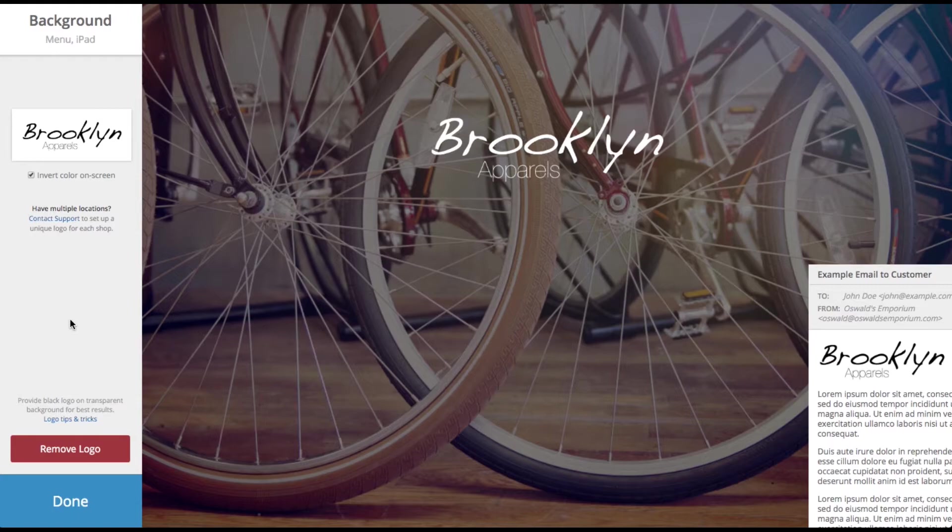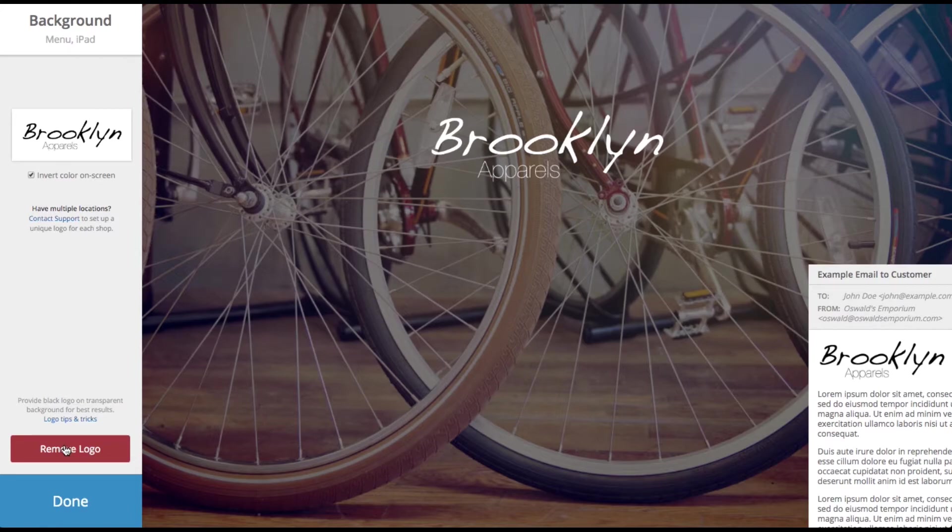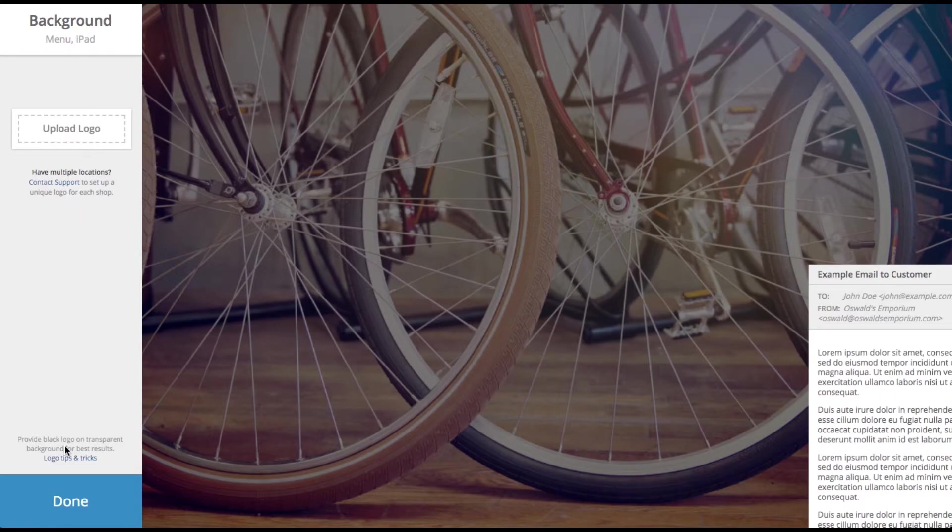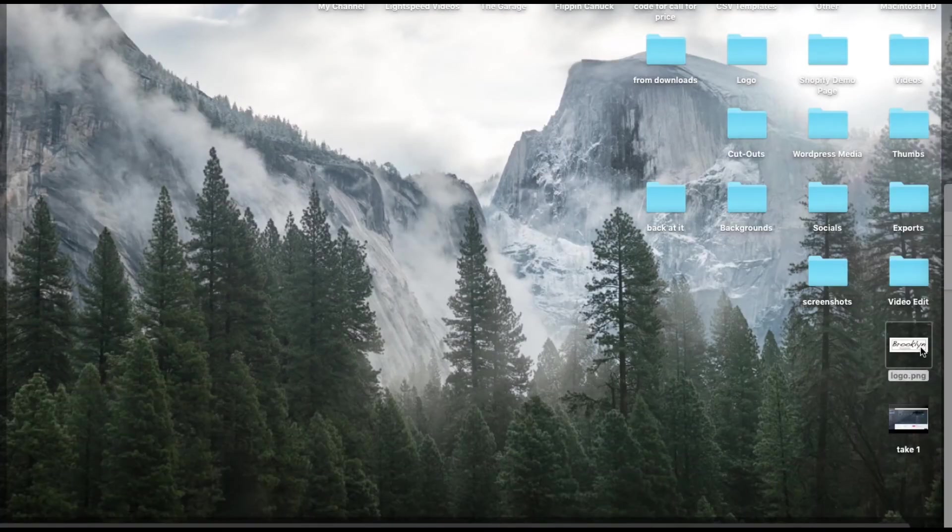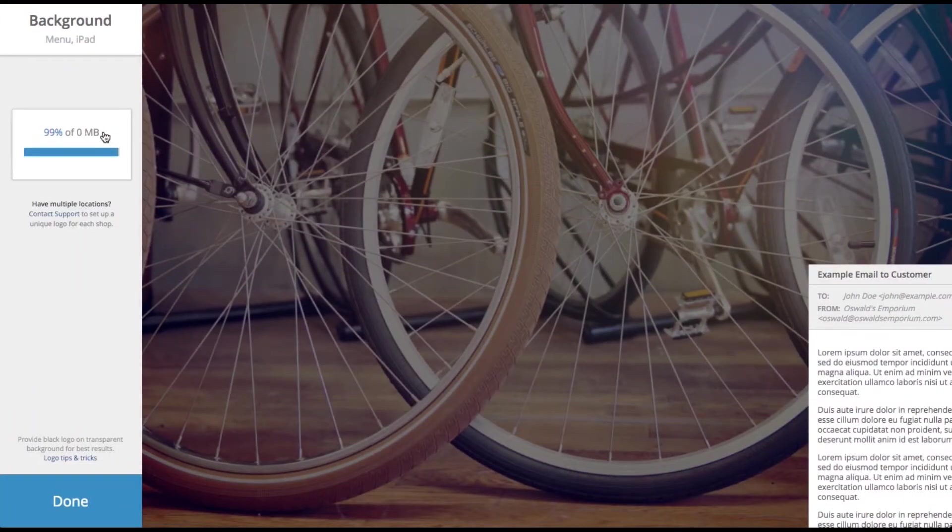And just to show you how to update, if you have a new logo or a new design that you want to put in, you have to come over here and click remove logo. That's going to take it out. And then you can go ahead and put your new logo in.